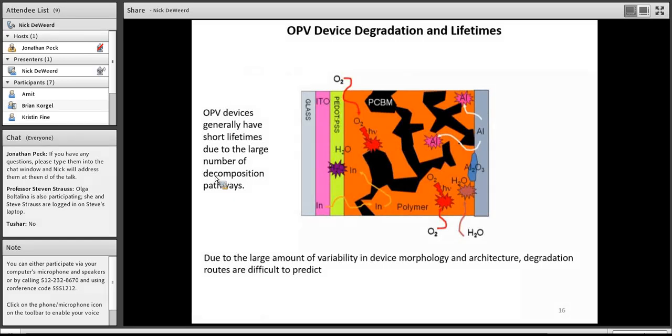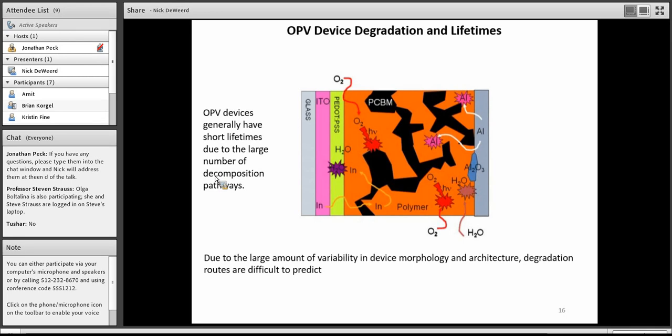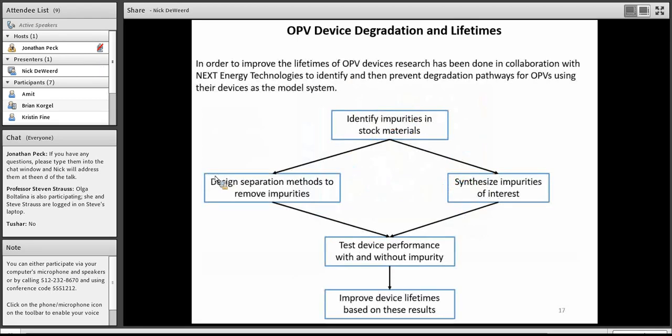Moving forward, another challenge for OPVs is these issues with degradation and lifetimes. Looking at this image, you can see there's quite a few ways that these devices can degrade over time. You can have the aluminum intercalate into the polymer layer. You can form non-conducting aluminum oxides. You can have water poisoning the device. So there's a large number of different potential decomposition pathways. What we've tried to do in the Strauss-Platelina group in conjunction with NextEnergy is try and identify some of the ways in which these devices are degrading.